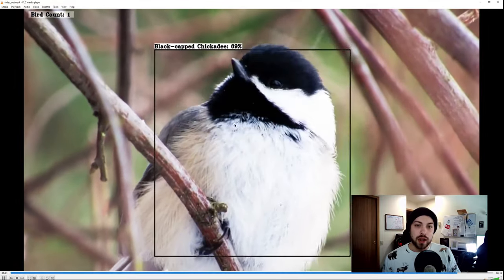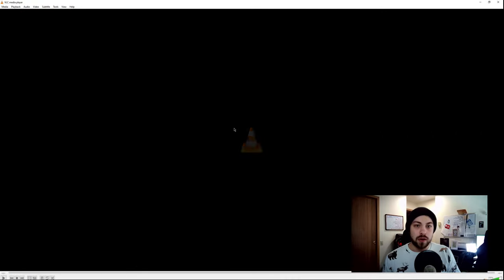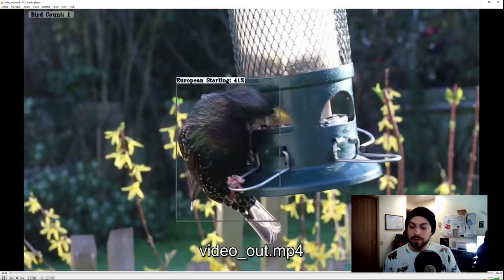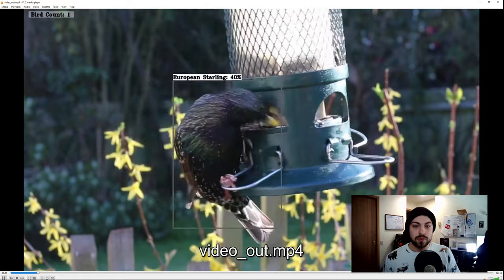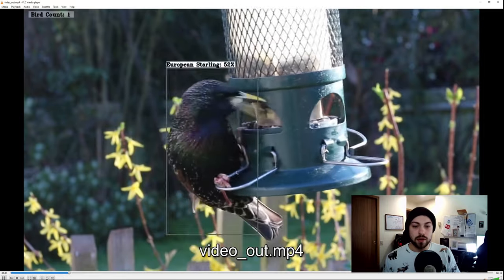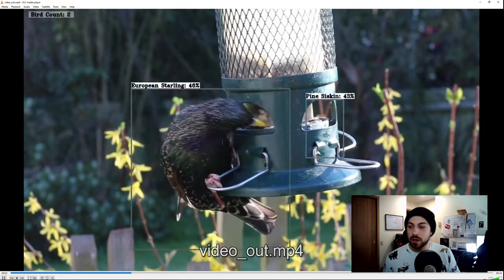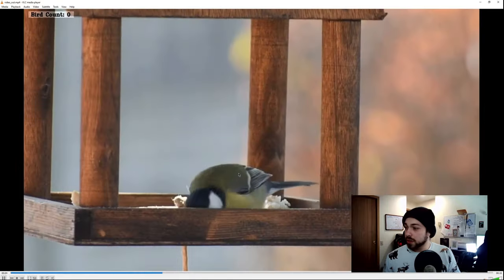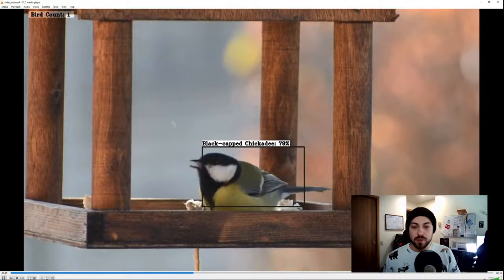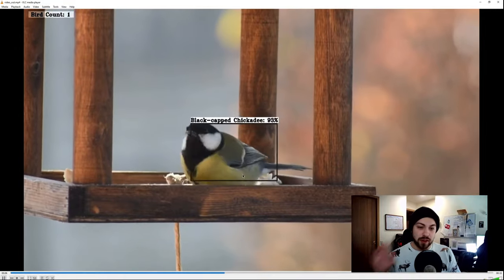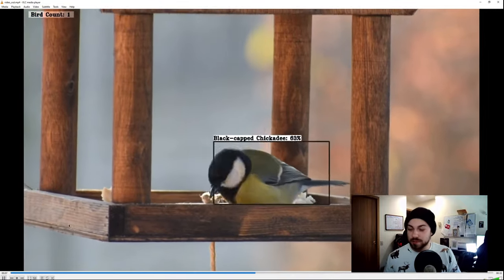And I think we'll have one more black-capped chickadee coming up. And yeah, those are our quick little videos of TensorFlow Lite running for bird species detection. But yeah, thank you and hope you like our project. Bye.